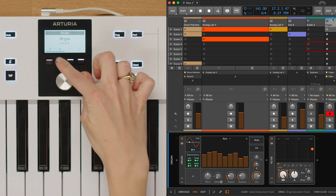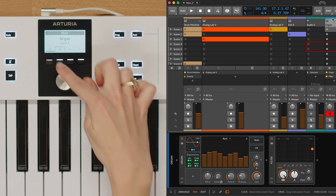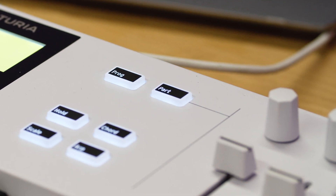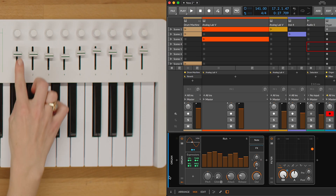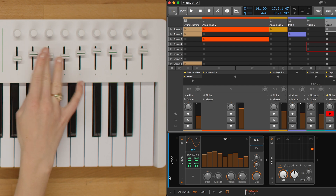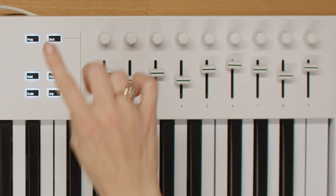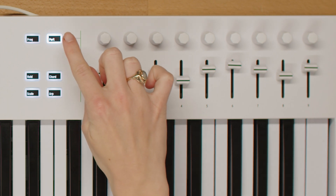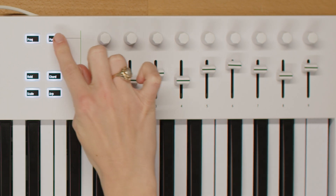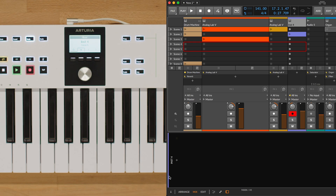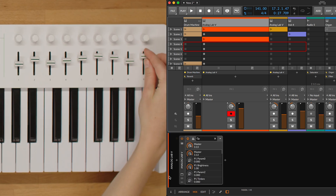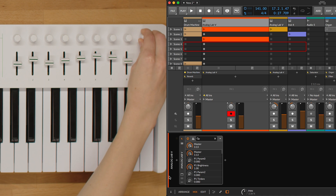Another functionality of these knobs and faders comes from the mixer mode, where the dimmed part button allows you to control tracks 1 to 8, while the fully lit part button controls a block of tracks 9 to 16. On top of that, knob 9 and fader 9 always control the volume and the pan of the selected mixer track.